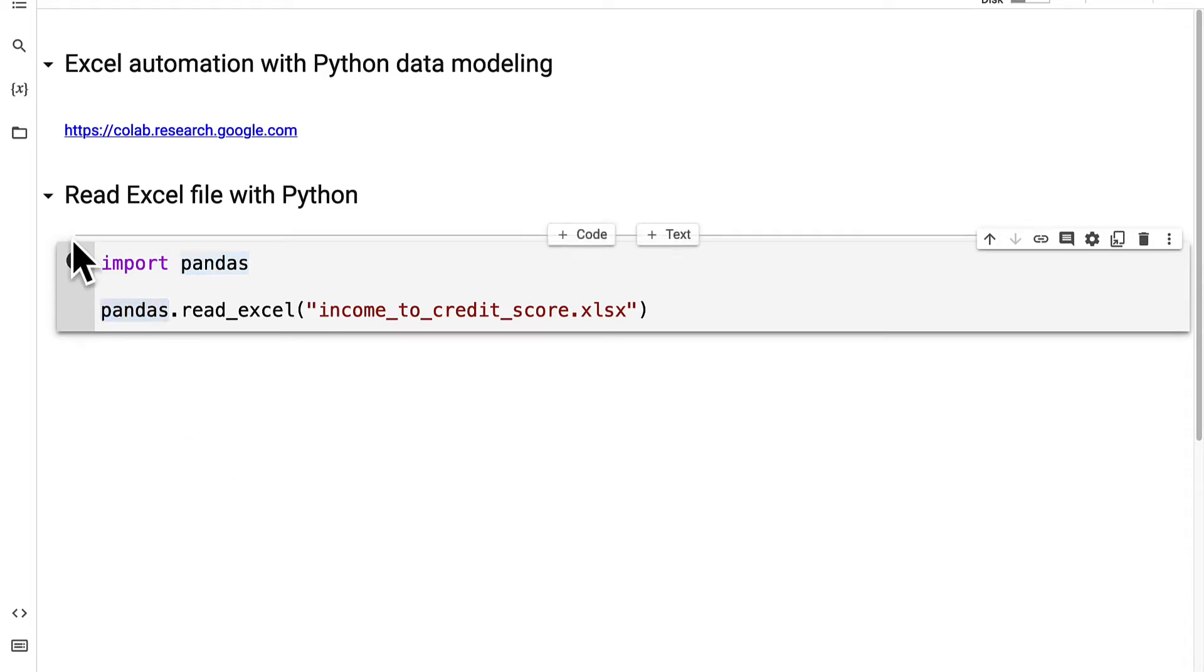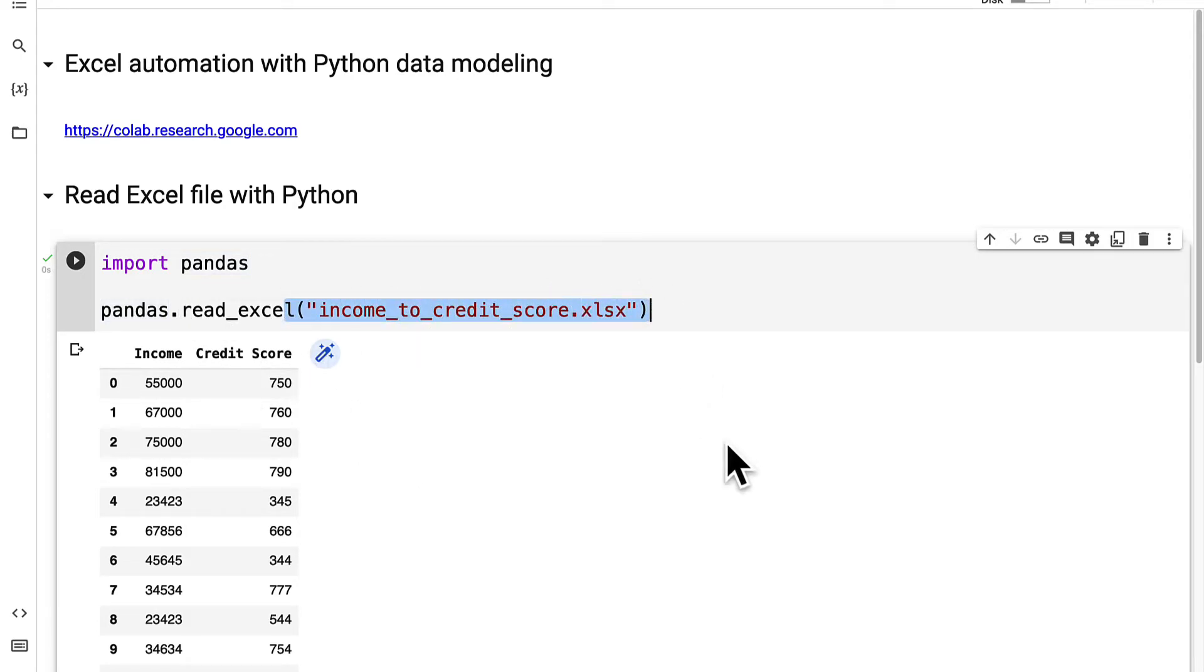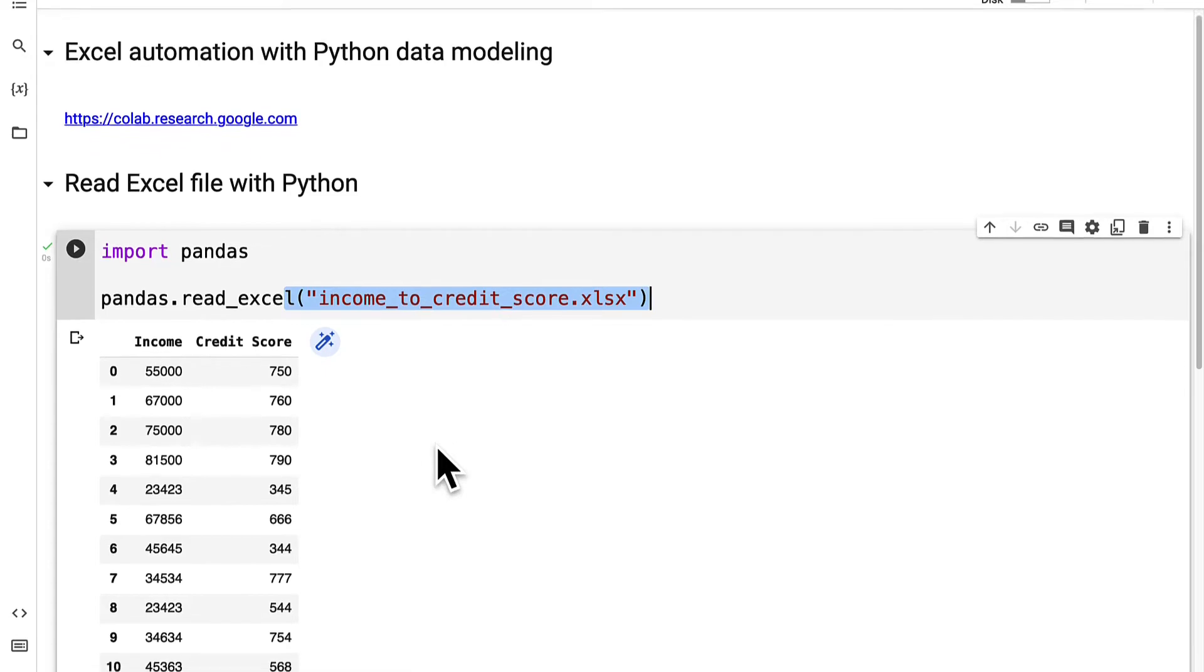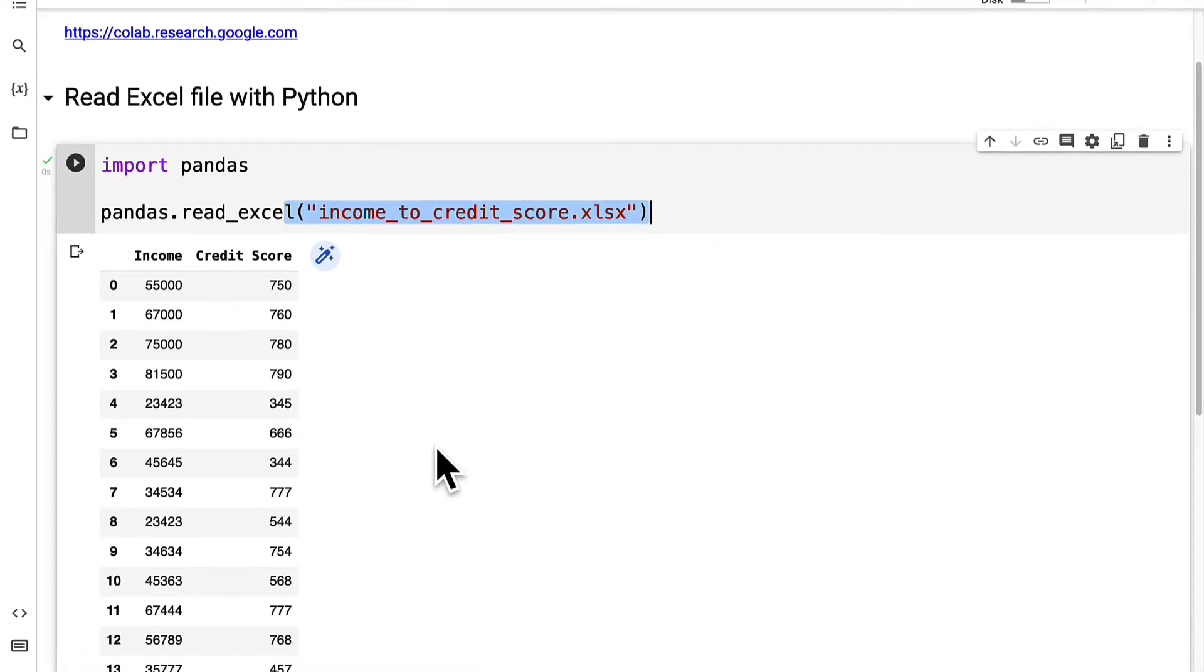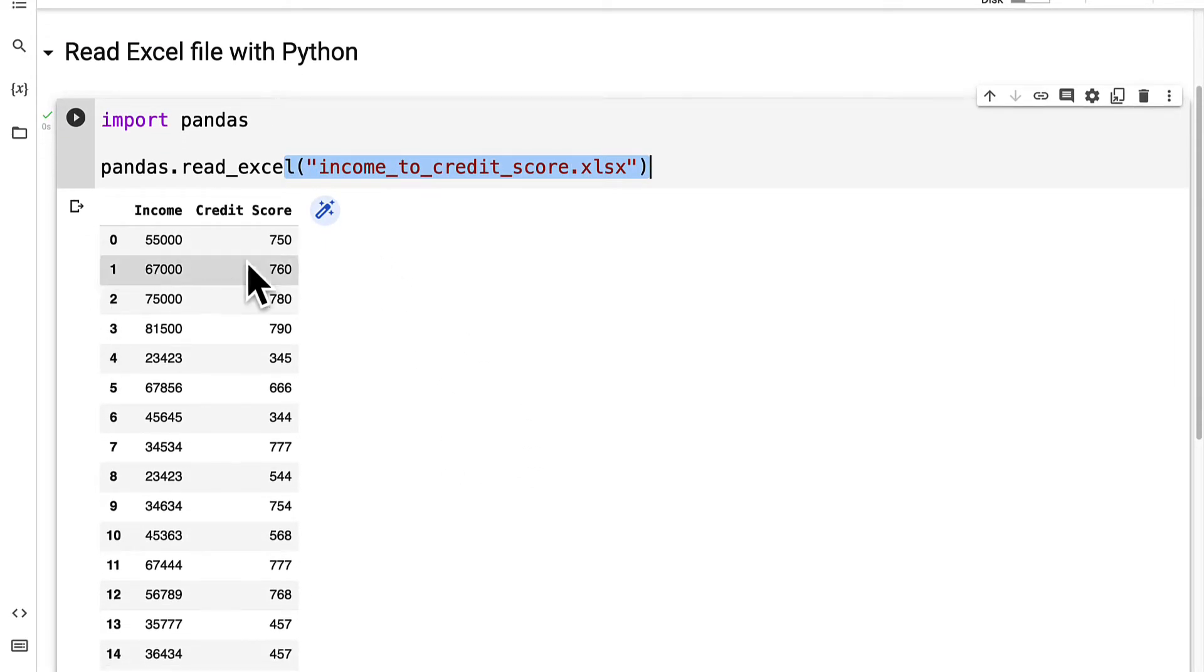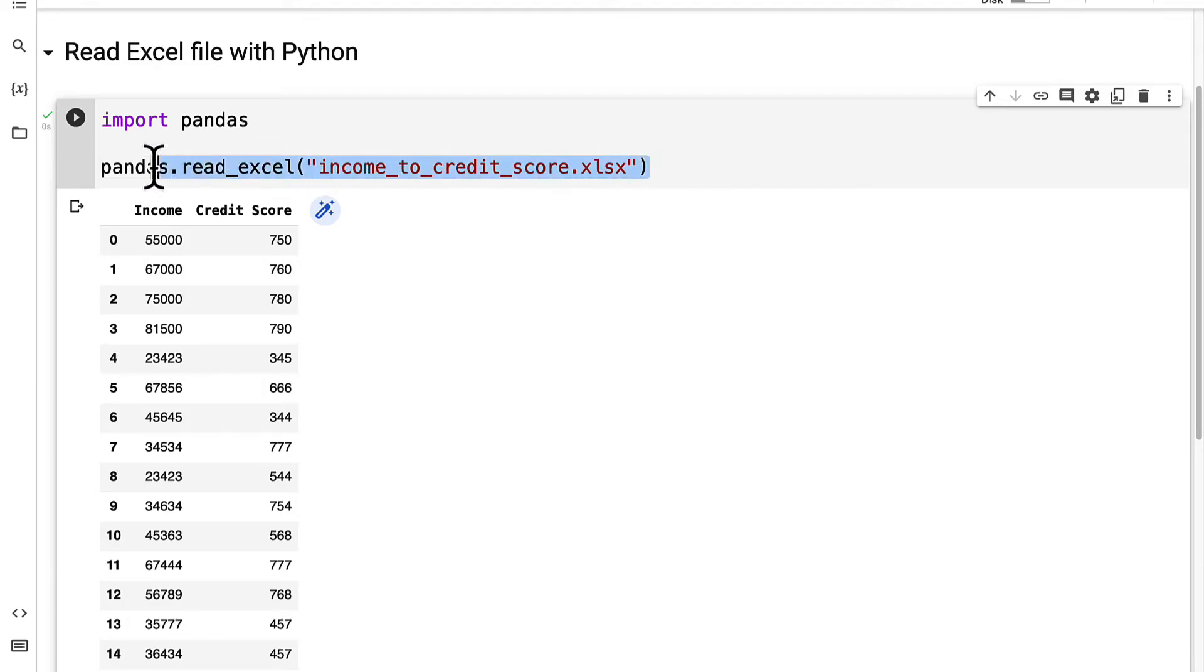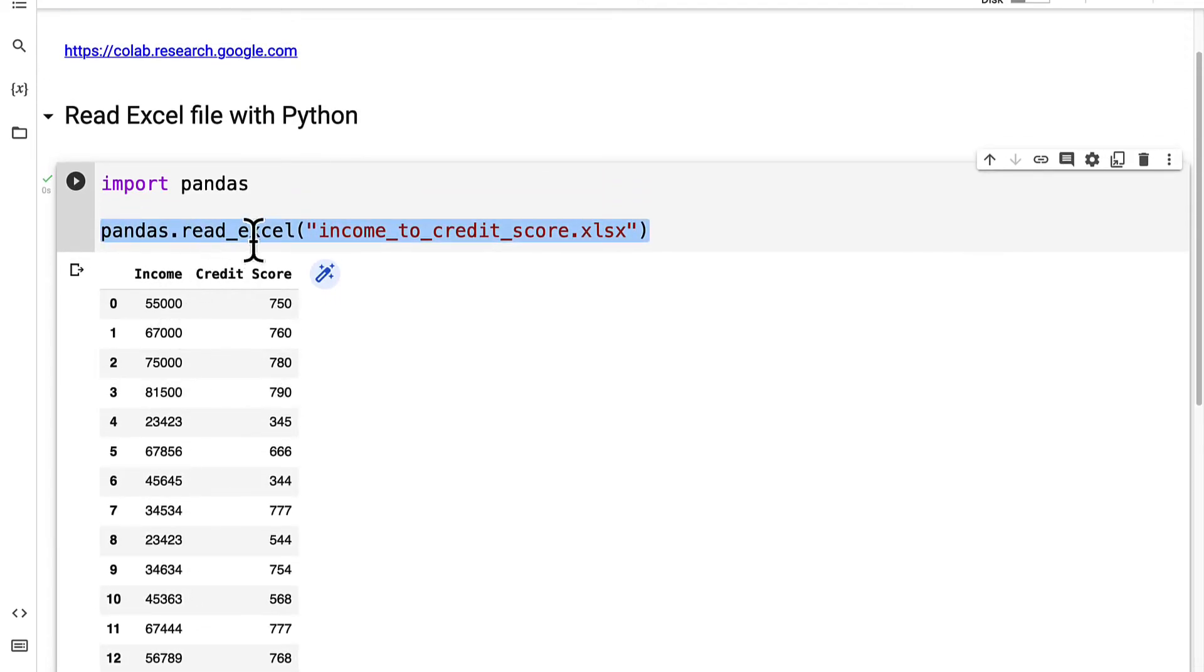So we can run this code cell to execute the Python code. The function does its task of finding this file and converting it to the data frame type. So below the code cell we get a preview of what the function has done. The function has taken the Excel file and converted it to the data frame type.